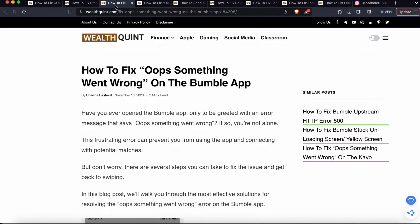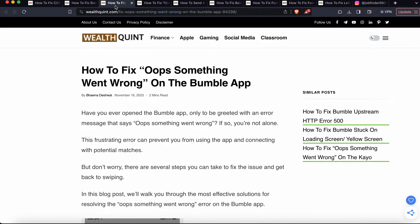So guys, today we'll see how to fix 'Oops something went wrong' on the Bumble app. If you've ever opened the Bumble app only to be greeted with an error message that says 'Oops something went wrong,' you're not alone. This frustrating error can prevent you from using the app and connecting with potential matches.